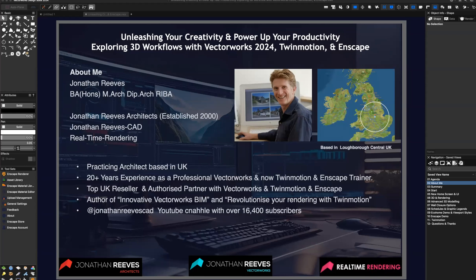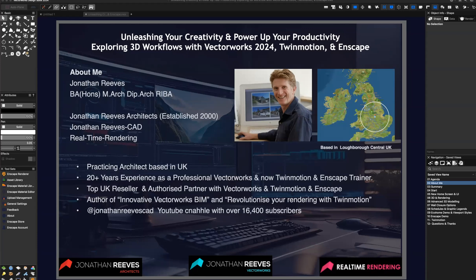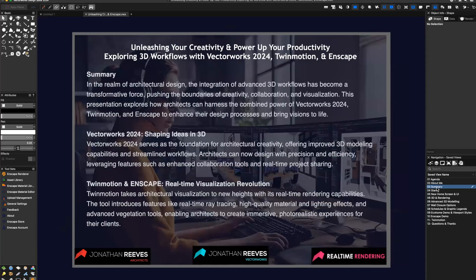And finally, I've written a couple of books: Innovative Vectorworks BIM back in 2015 and more recently Revolutionize Your Rendering with Twinmotion. I've got a popular YouTube channel called Jonathan Reeves CAD. We've nearly got 16,500 subscribers now. I'd love to see some of you join if you're not joined up already. So let's move on to the summary of our talk and how we're going to get started on this presentation.